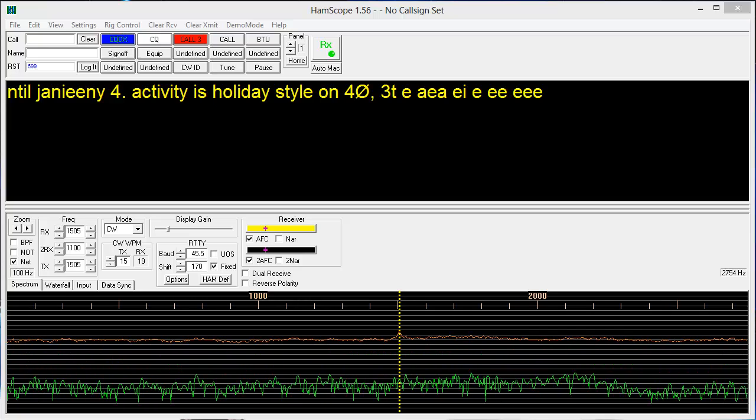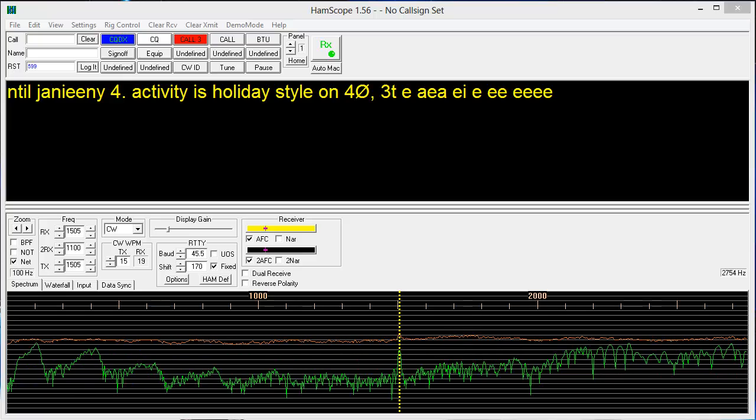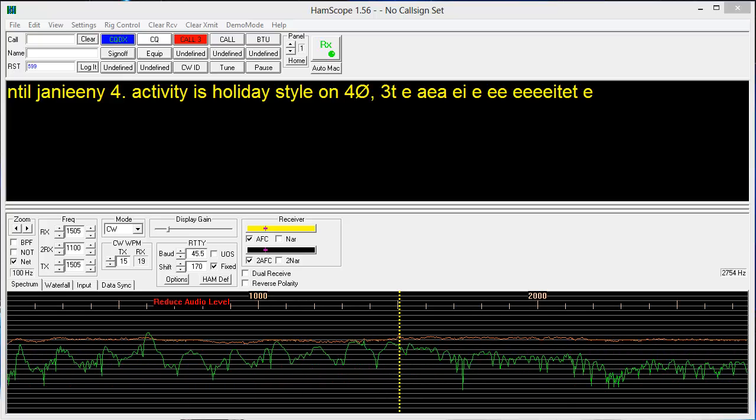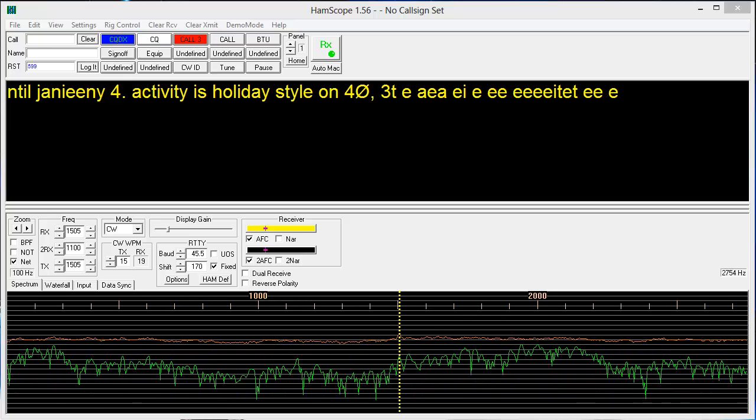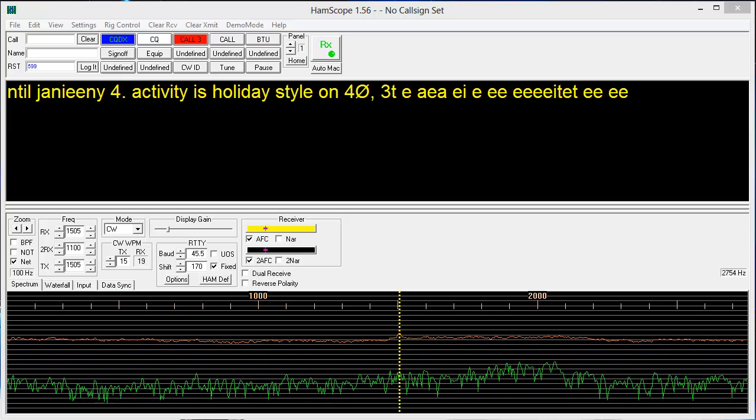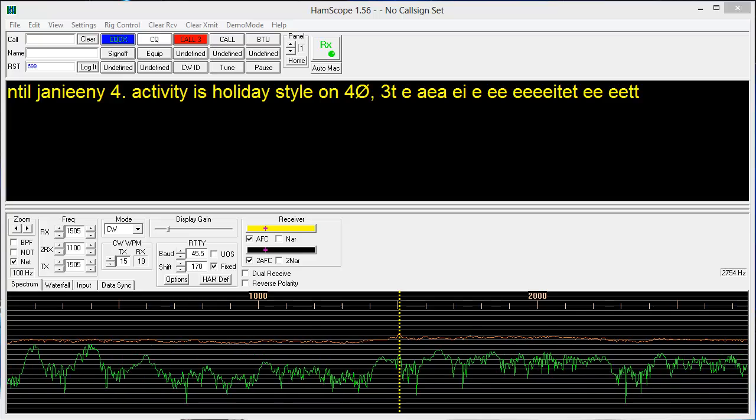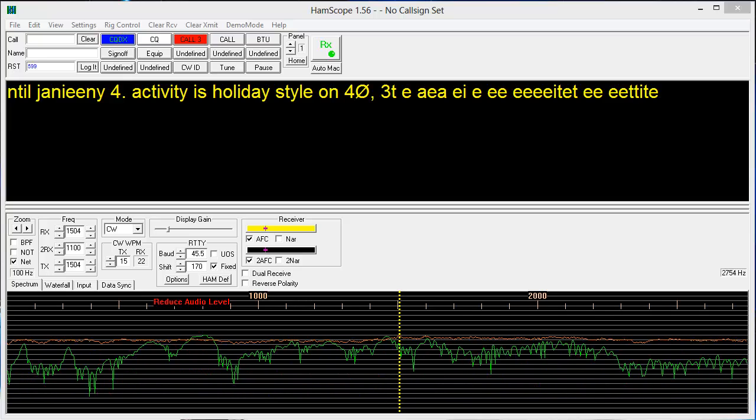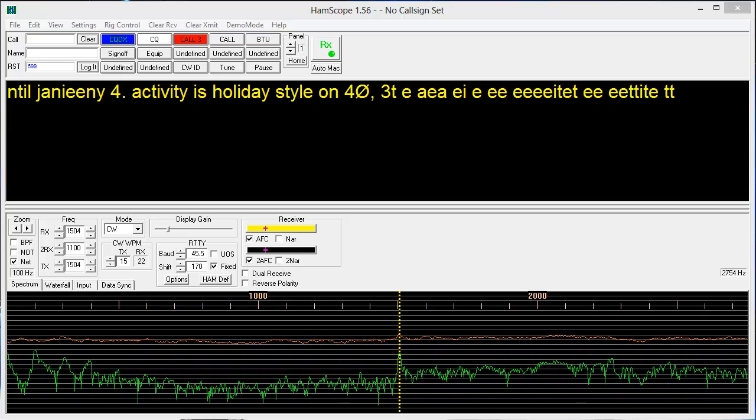You will notice that this is CW coming in, it is a W1AW bulletin. I have it tuned in on HamScope, which can copy CW.